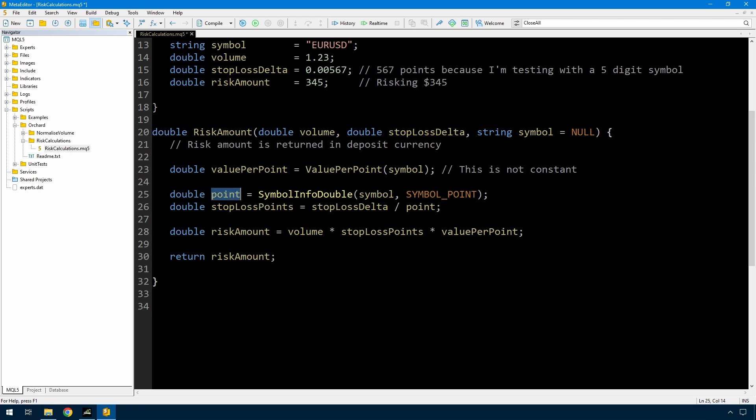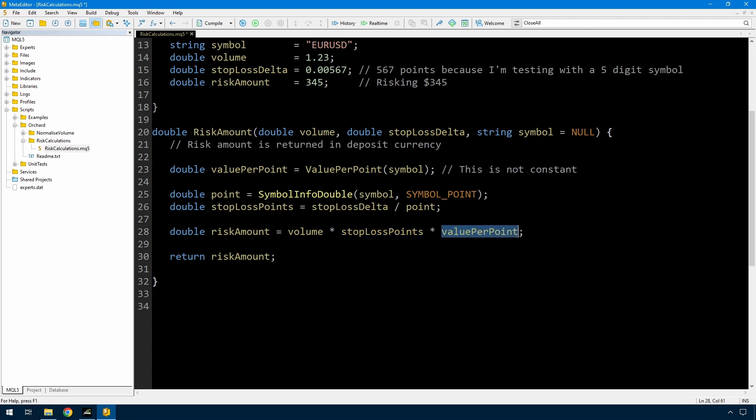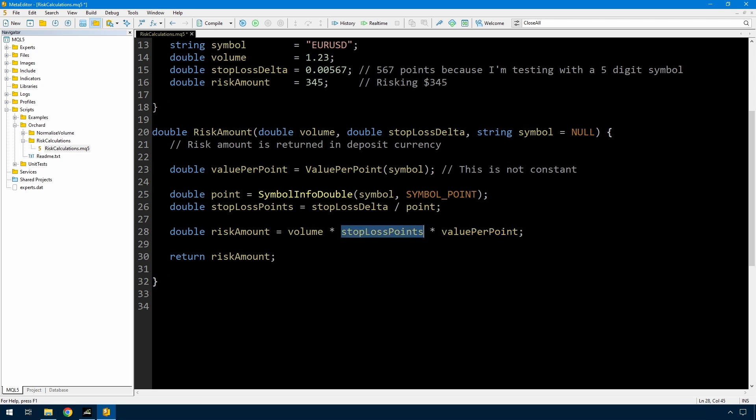I've been passing in the stop loss delta and the reason I'm not passing this in as points, it's quite easy to simply say this is my entry price, this is the stop loss price, and the stop loss delta is the difference between the two and then this function internally takes care of converting that into points. So I have the number of points that I'm risking. I have the size of a point. The risk amount then is simply the volume that I'm trading multiplied by the stop loss points multiplied by the value per point. And I forgot to mention this value per point is the value for one lot. So if you're only trading 0.1 lots then your volume will be a tenth of that value per point multiplied by the number of points you're risking. And then I simply return that. That's pretty easy. But let's look at the value per point. That's the important function here.